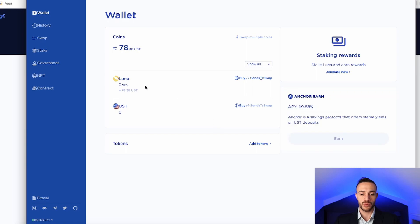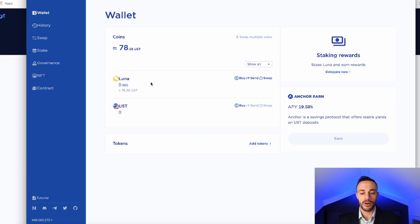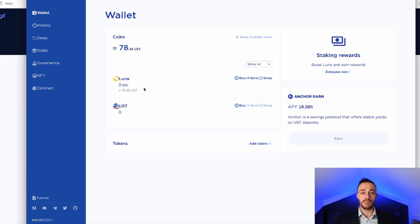And as we can see right here, we did get .985 Luna. Crypto.com did take a small fee, but this right here is how you set up and fund your TerraStation wallet as a complete beginner from scratch.